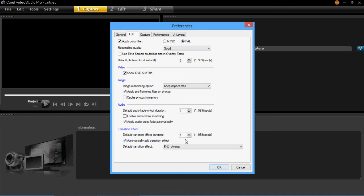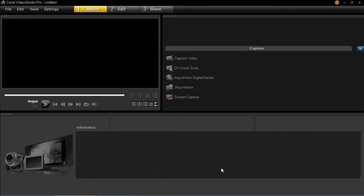That's all there is to adding an automatic transition effect to your videos. All you have to do now is click OK, and it's ready to go.